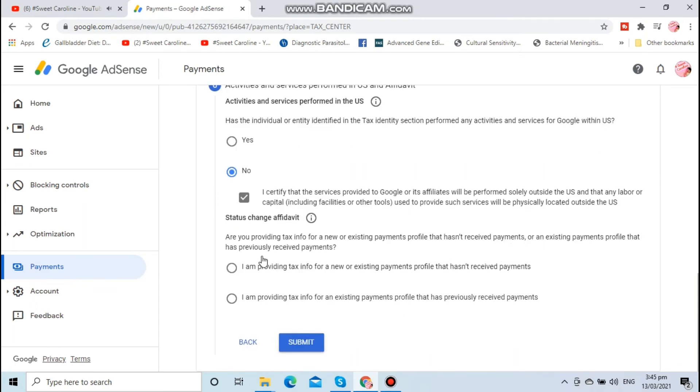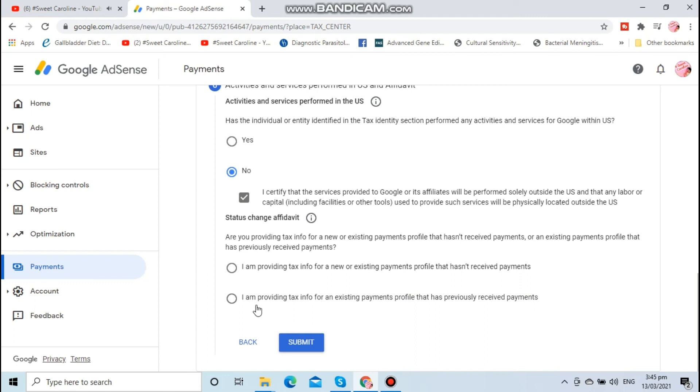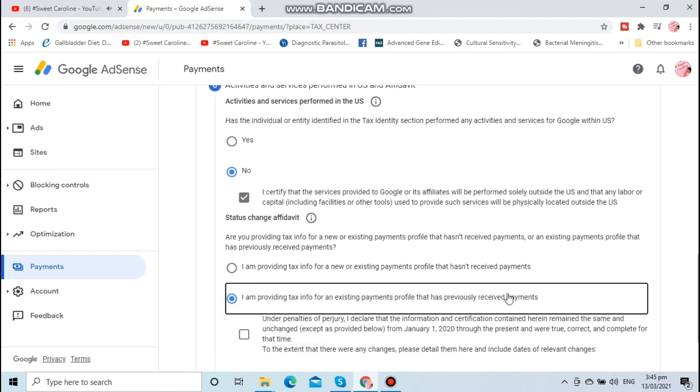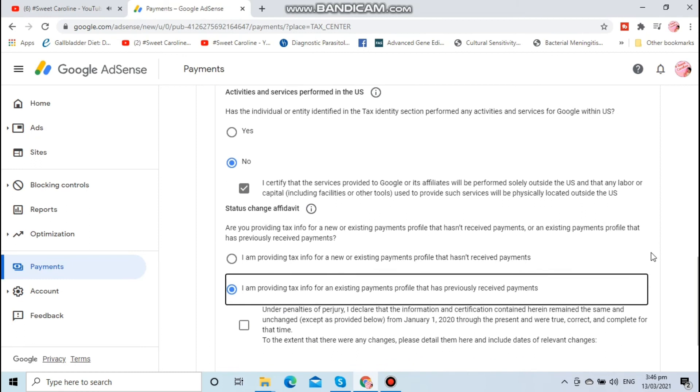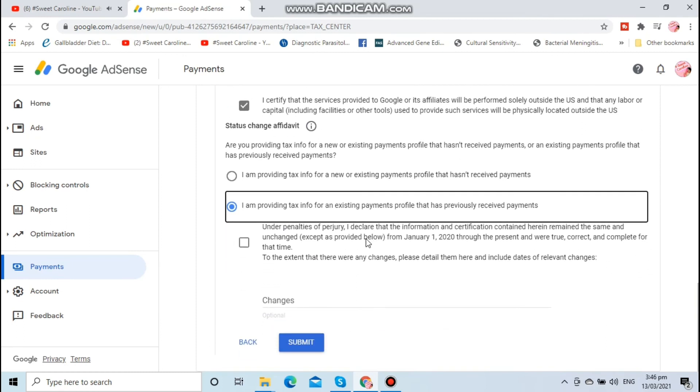There are two options. Since I am already receiving payments, then I have to check I am providing tax info present existing with an existing payment received. Then tick the box again to proceed.